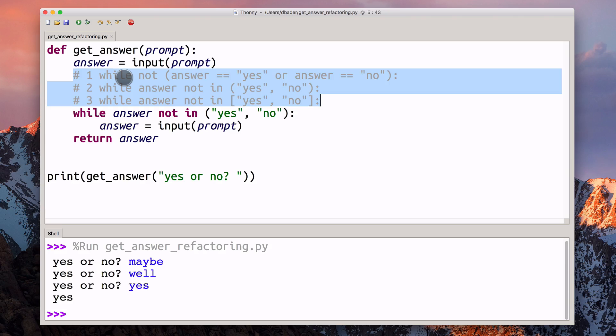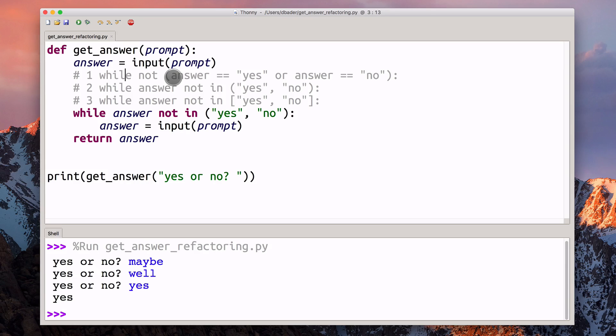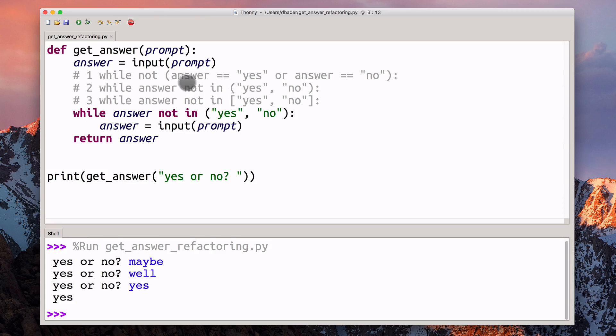He had thought about some other example implementations here. For example, the first one was using a while loop and then explicitly checking the answer variable against yes or no. You can do that, of course, but I really like the other options that Michael had here.